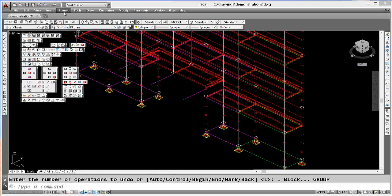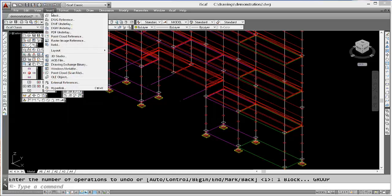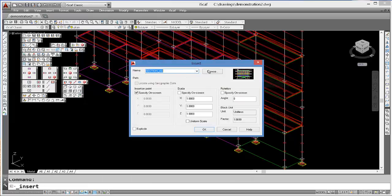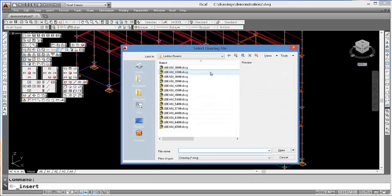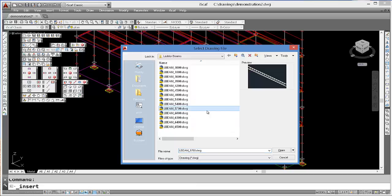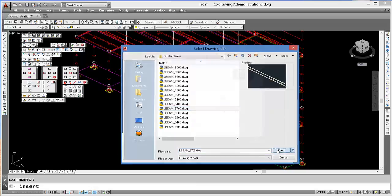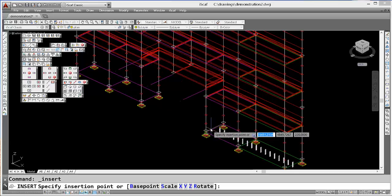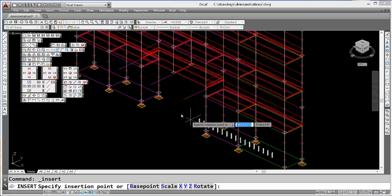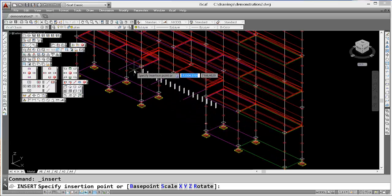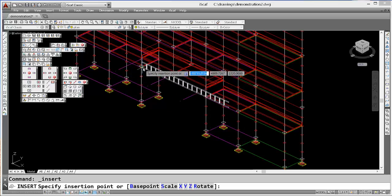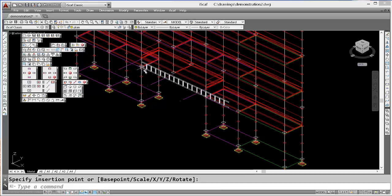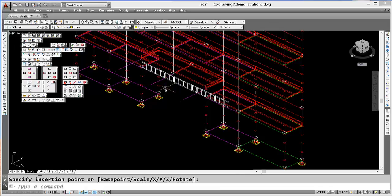Let's do that again. Insert, block, browse, go to the folder, and select our ladder beam. So we can snap that into position, and we can actually put one on the other side as well.